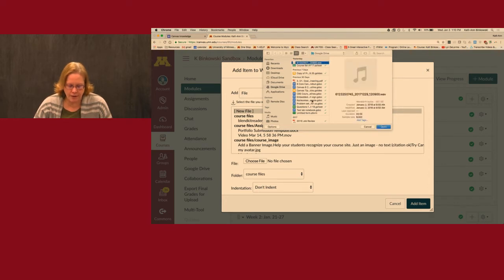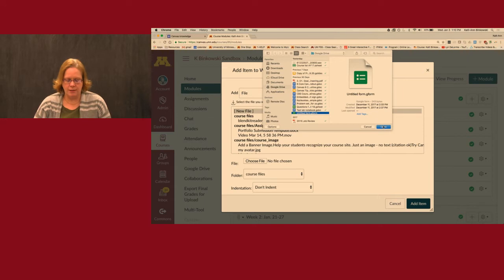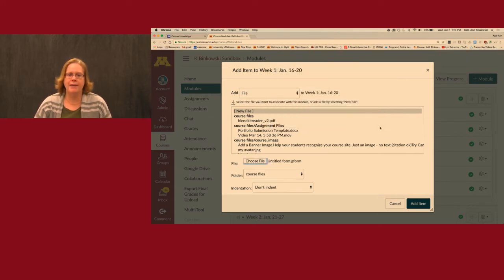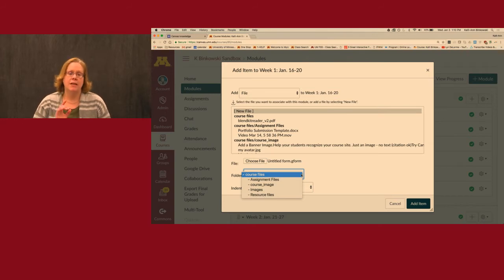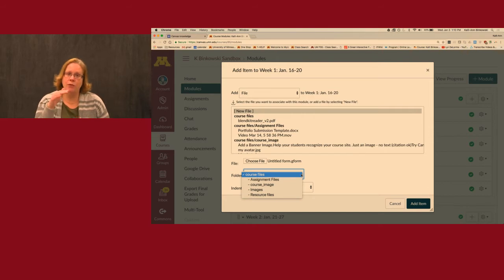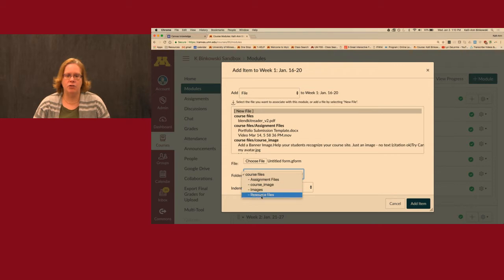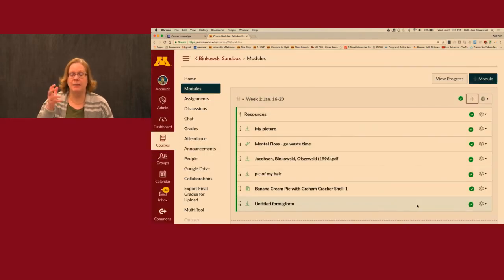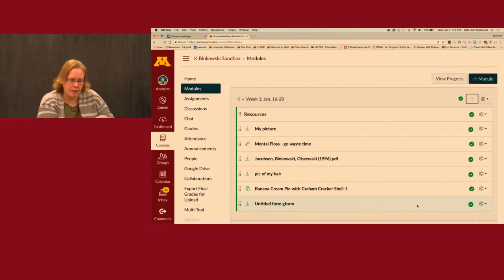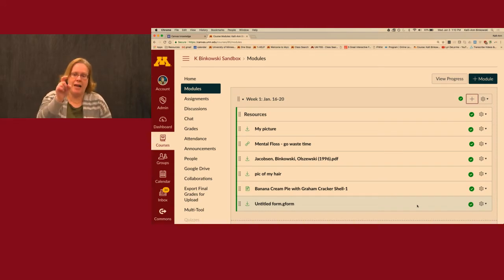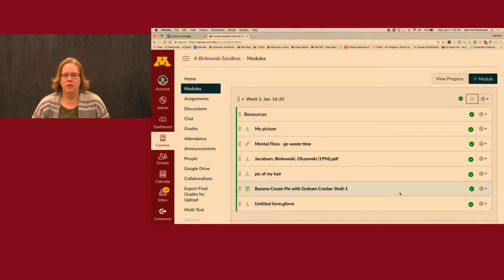I've chosen a file — looks like an audio file. I'll use this untitled form. I've chosen the file and here I can choose how to organize it. This is the Files bucket, and I already created folders to organize the content of my class. I'll say this is a resource file, put it there, and add the item. This simultaneously puts it in the Files bucket, organizes it in the right folder, and puts a link to it right there on the module.